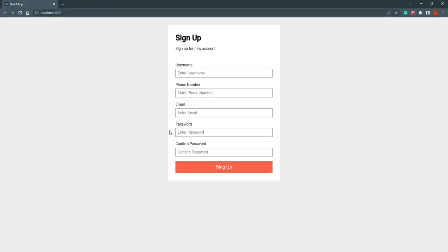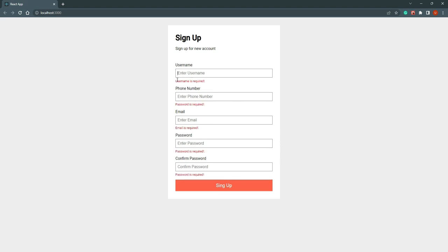Hi everyone. In this video we are going to do form validation in React.js. We will use react-hook-form for that purpose. First I am going to show you what we are going to build today. This is a simple signup page, and when we try to click on sign up, we get error messages — 'user is required' and all fields are required.